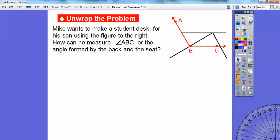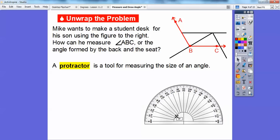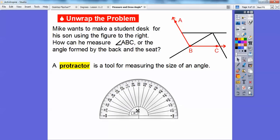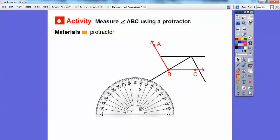What we're going to do is use what's called a protractor. I have a protractor down here. A protractor is a tool for measuring the size of an angle. I'll show you this — I'll make it bigger and smaller in just a bit.